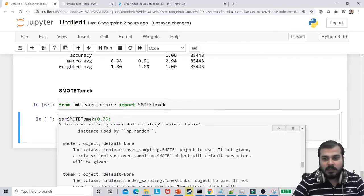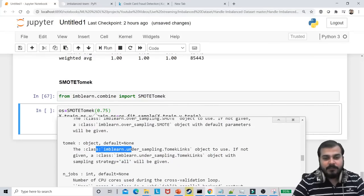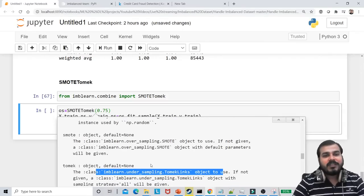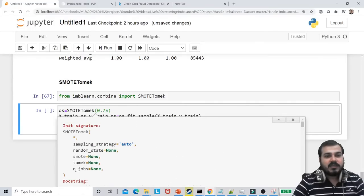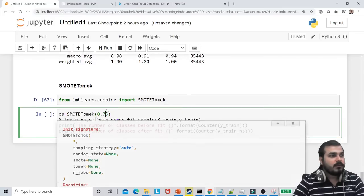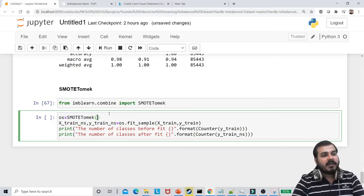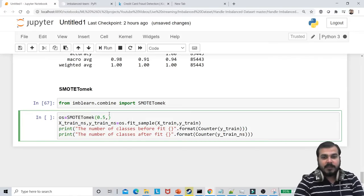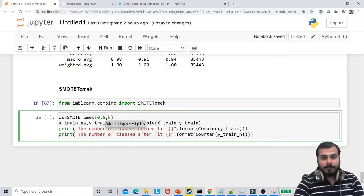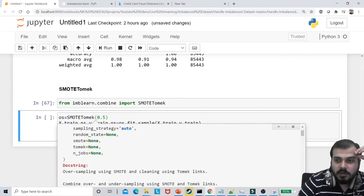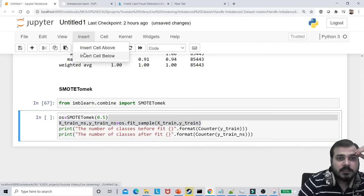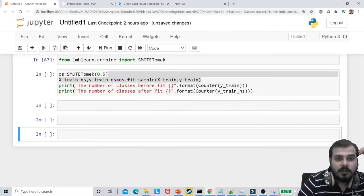SMOTE-Tomek has specific parameters. It gives you a sampling strategy, random state, and a SMOTE class object — if not given, default parameters will be used. I'll set the sampling strategy to 0.5 and use default parameters. Let me make more cells below so I can see the output clearly. I'm getting confused with the parameters so let me check the documentation.